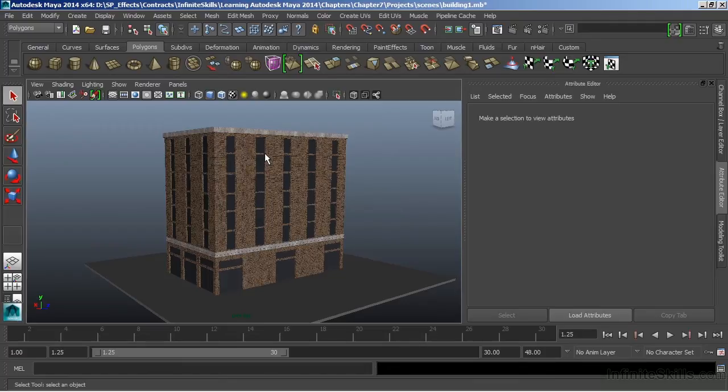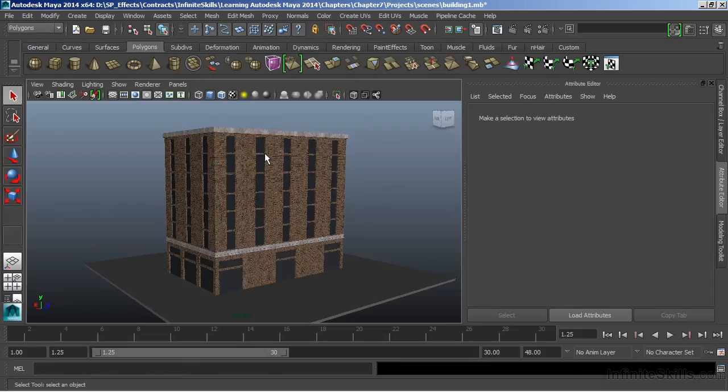Maya has several different types of renderers. We have the software renderers and we have hardware renderers. The software renderers include the Maya software, which is just the native rendering package that Maya comes with. And then we have the third-party rendering, MentalRay.